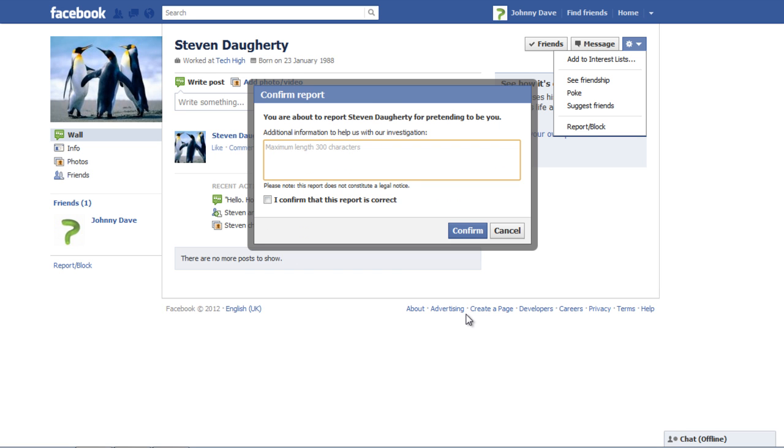In the confirm report pop-up window add a little bit of description about the report. You can mention the reason why you are reporting a friend's profile or anything suitable.